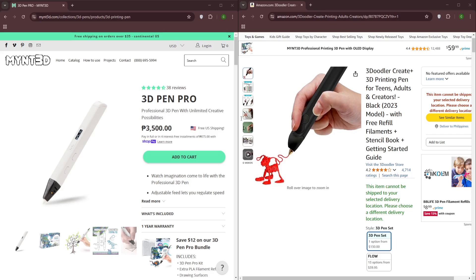The 3D Doodler Create Plus, on the other hand, offers a more user-friendly experience with easy-to-use controls and a focus on ease of use. It's a good option for beginners.